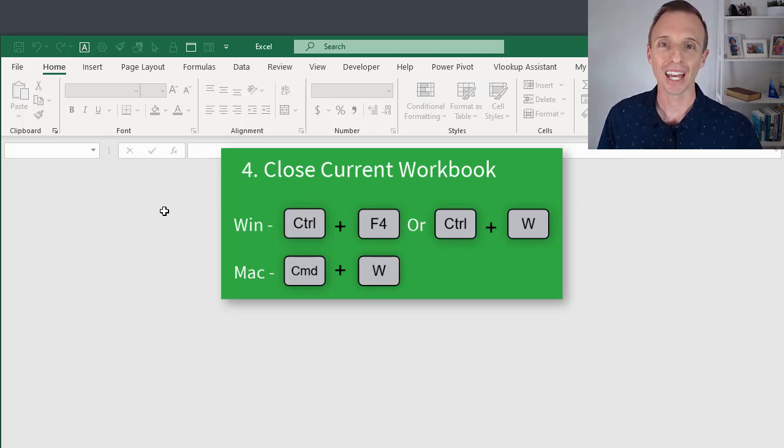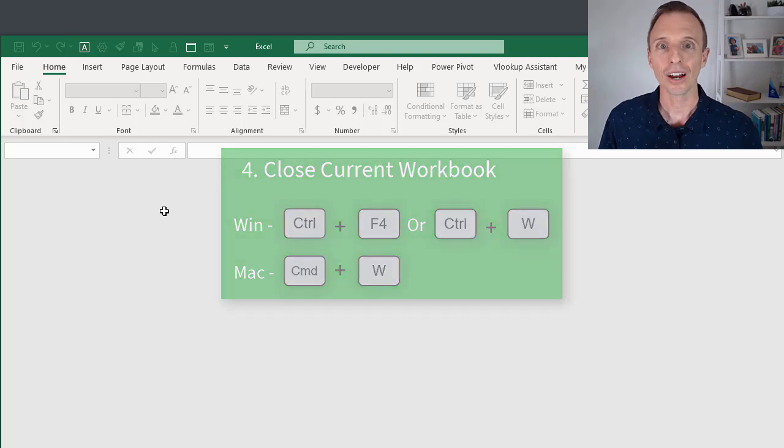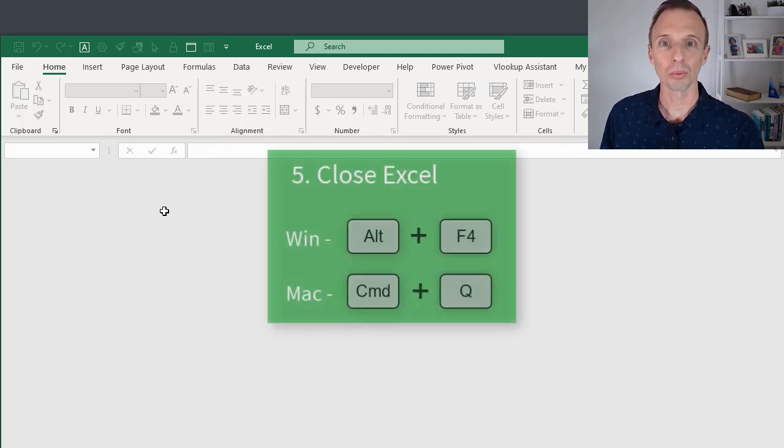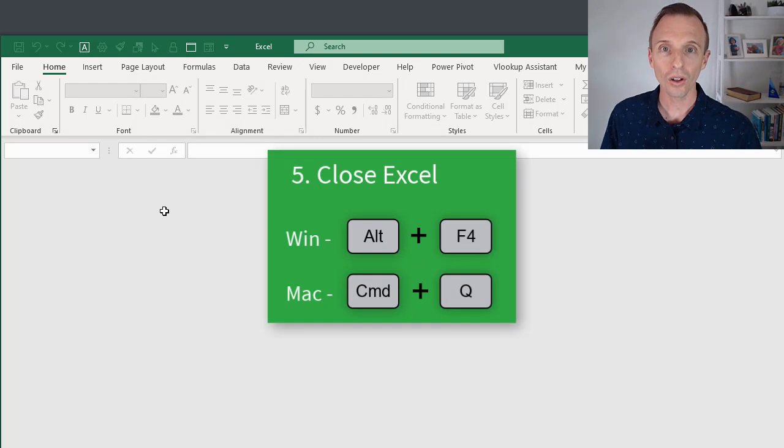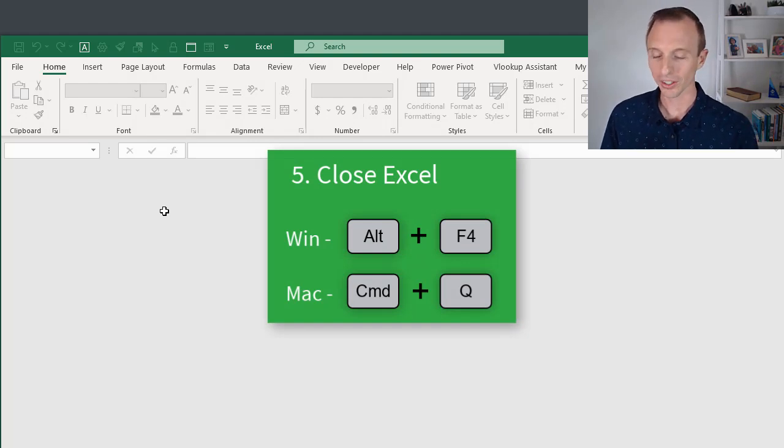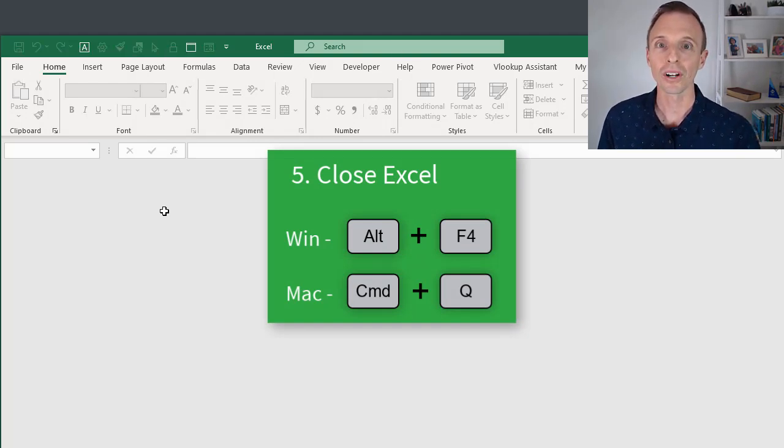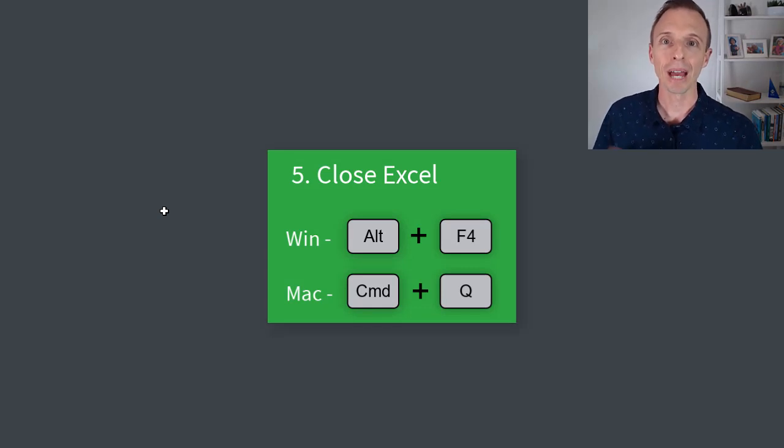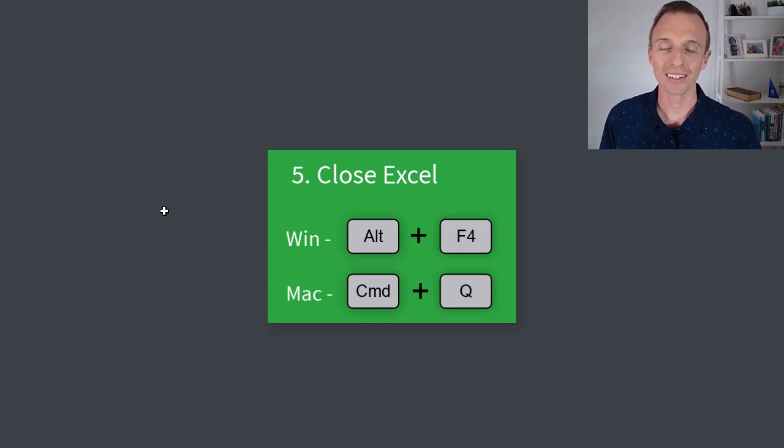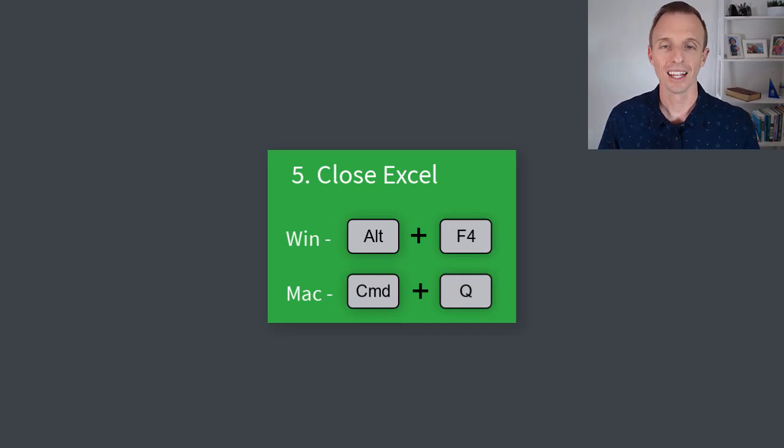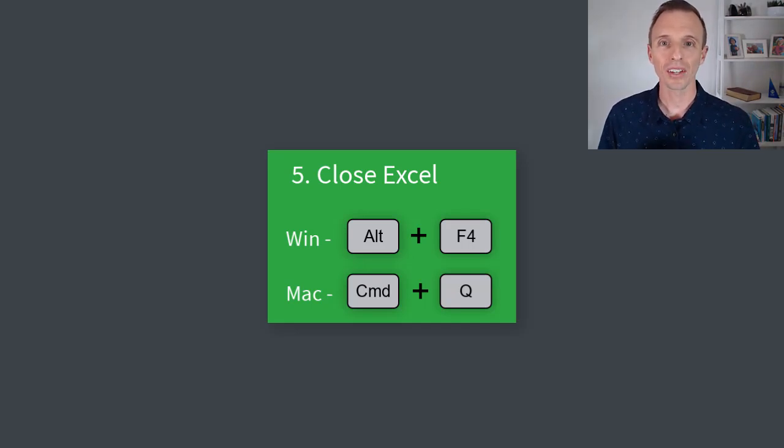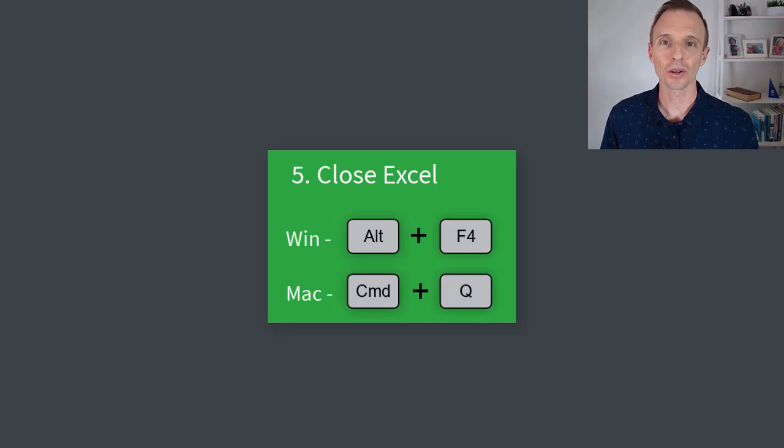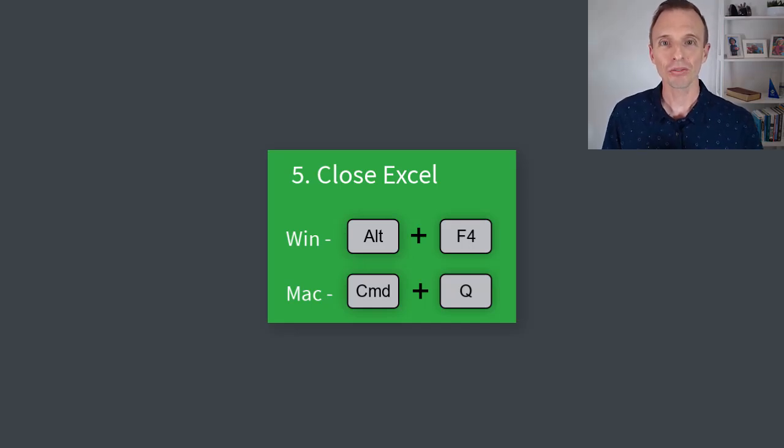Now if you want to close down Excel completely at this point, you can use Alt F4. So hold down the Alt key on the keyboard, then press F4, and that will close Excel completely. The Mac equivalent is Command Q for quit. I do have a separate article that explains other shortcuts for closing workbooks and Excel, and I'll put a link to that in the description below this video.